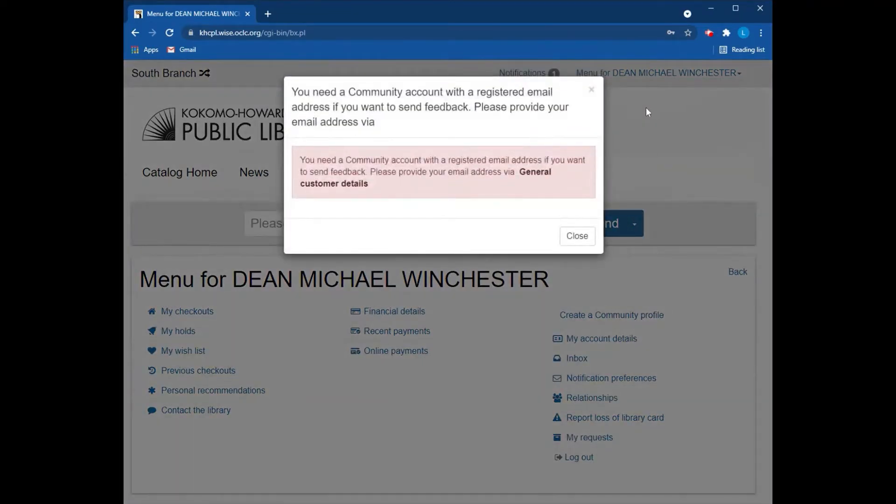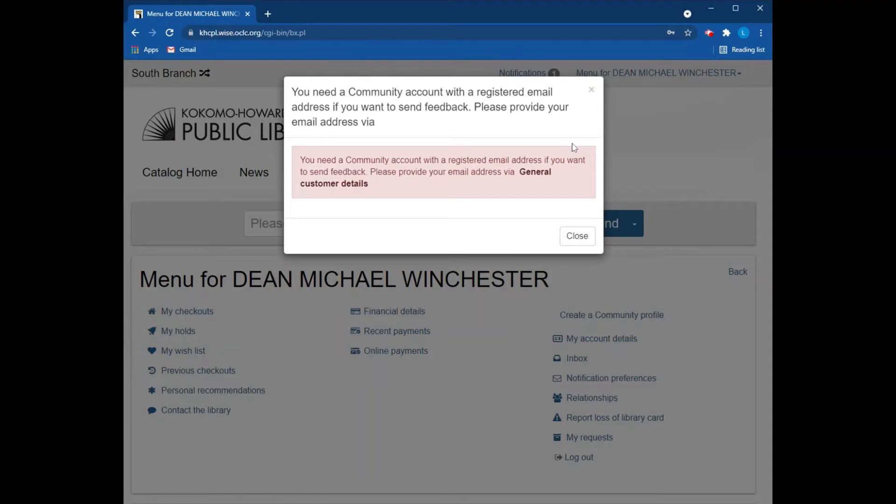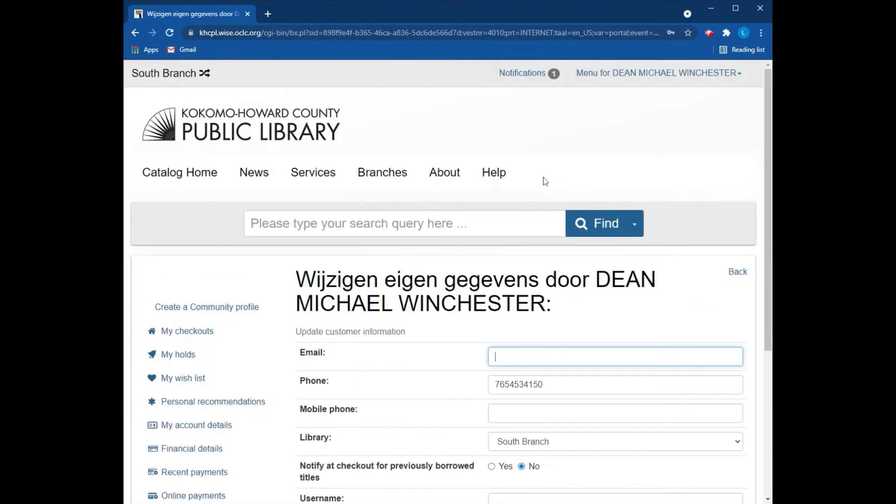If you do not have an email in your library account, you'll be prompted to add an email. You cannot create a community profile without an email address attached to your account. To add that email, you just go to the general customer details right here and it will take you to the place to add your email.